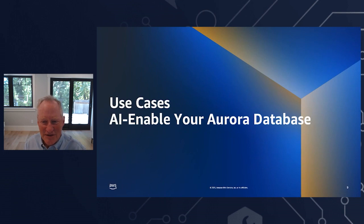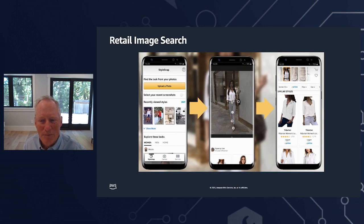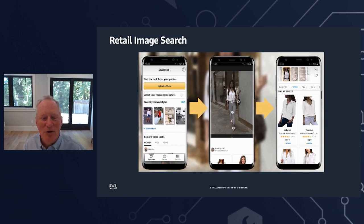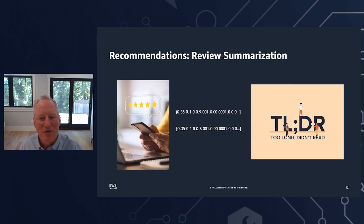Let's look at some practical applications for PG Vector in Aurora. You can use Aurora PG Vector embeddings for visual search in retail. StyleSnap is an AI-powered feature available from Amazon since 2019 that helps customers use a photograph or screenshot to find products that inspire them. Behind the scenes, Amazon continually creates embeddings of the products that are part of StyleSnap. When a customer uploads a picture of their friend's outfit, Amazon creates an embedding of that photo and uses similarity search to find similar looks in the catalog and presents them to the customer — all done right in your database.